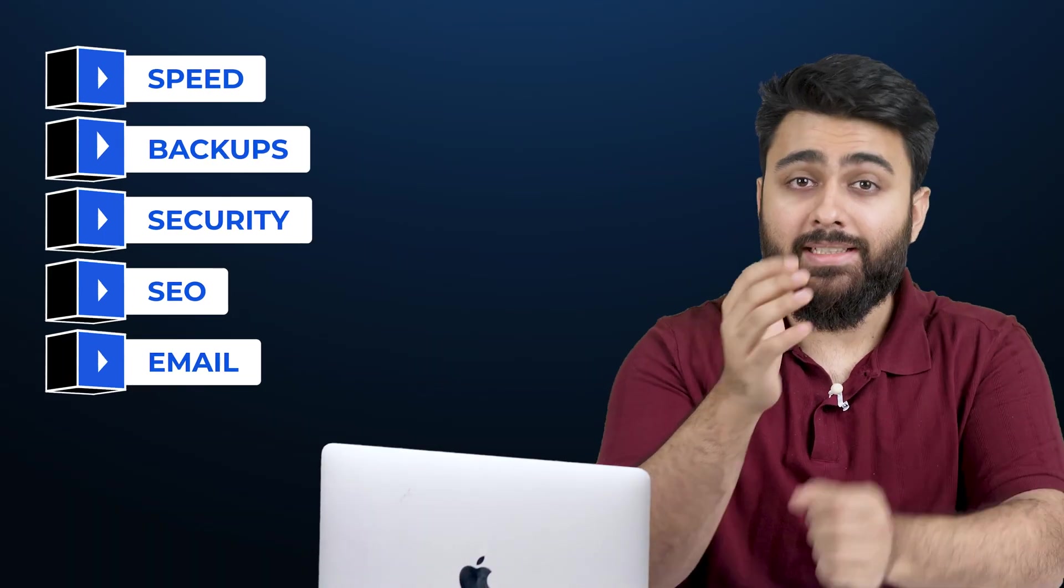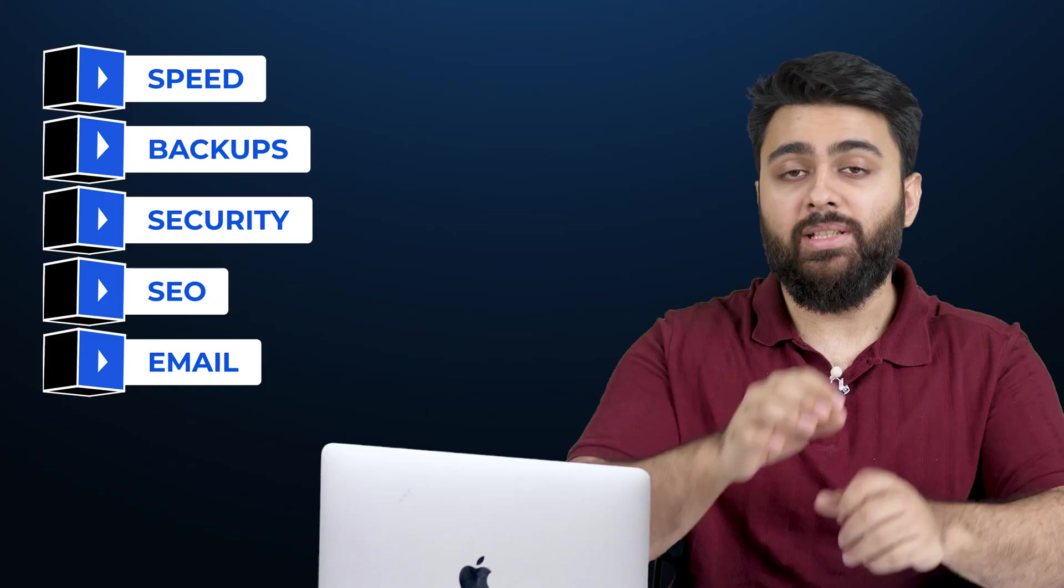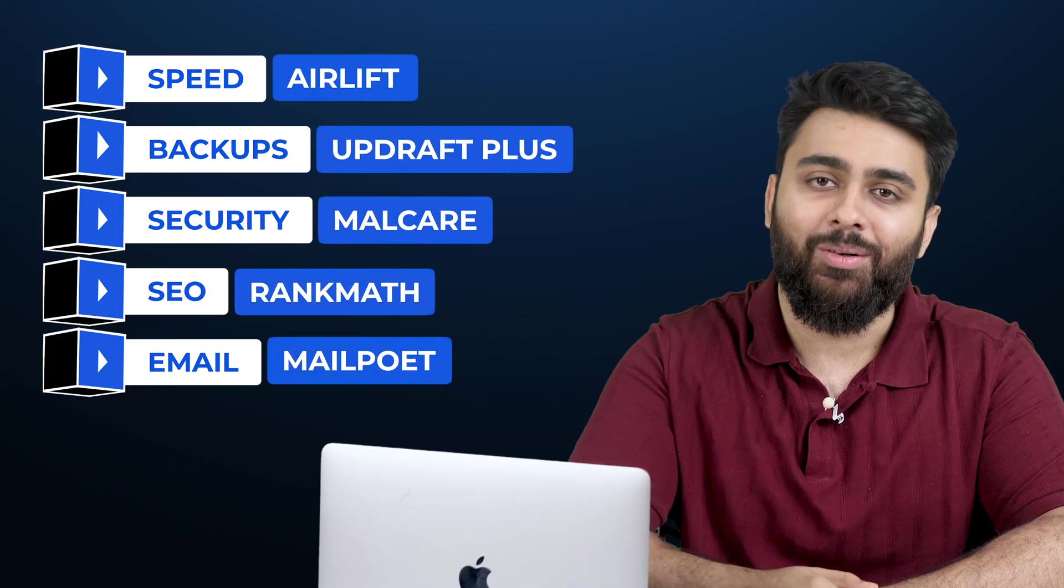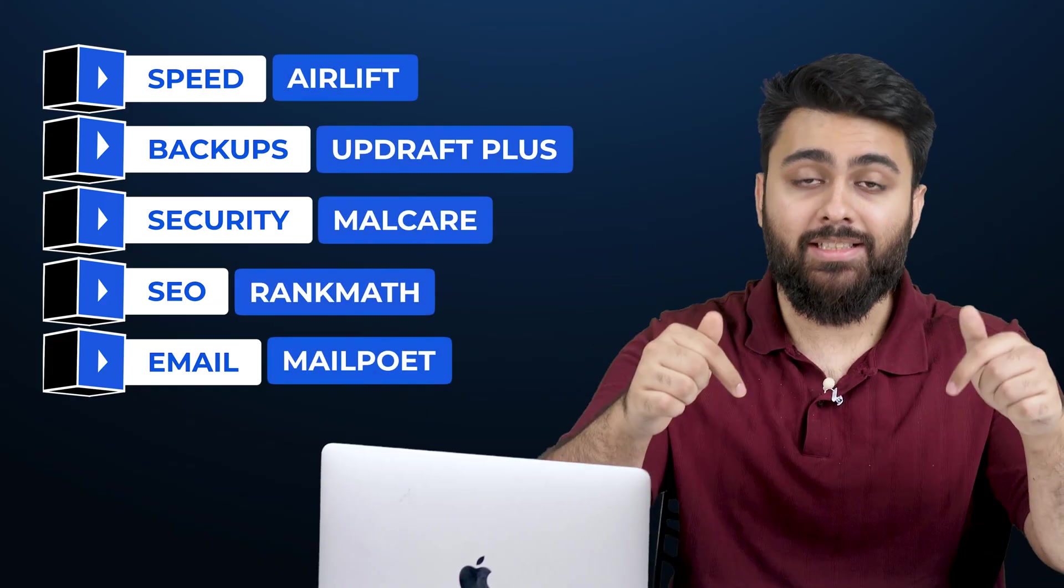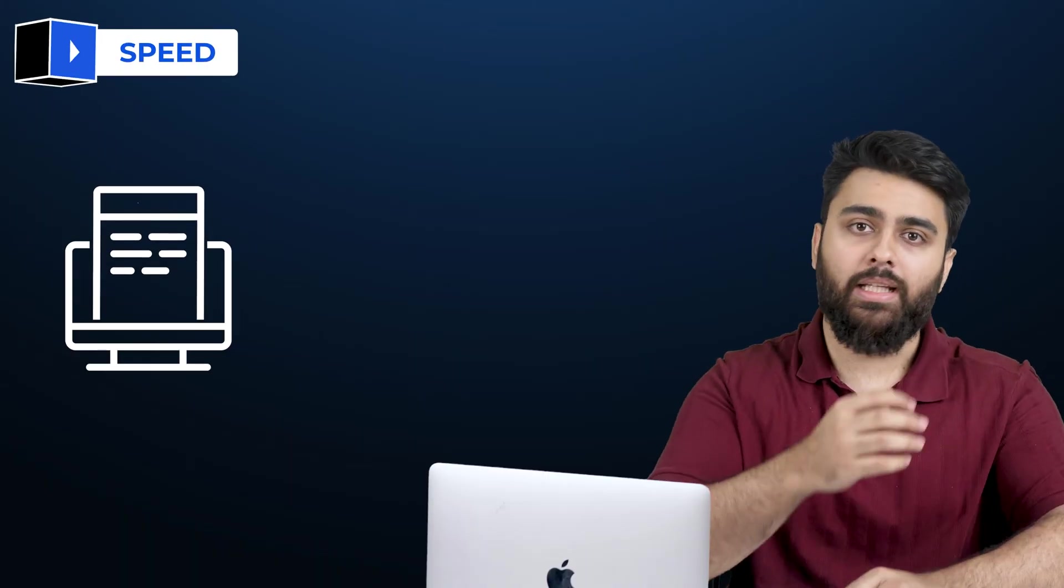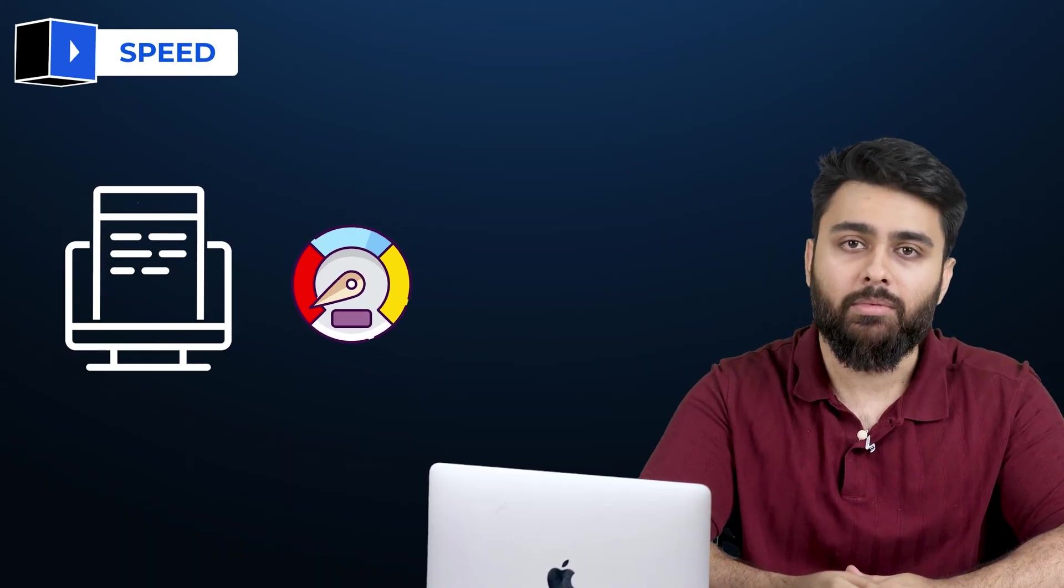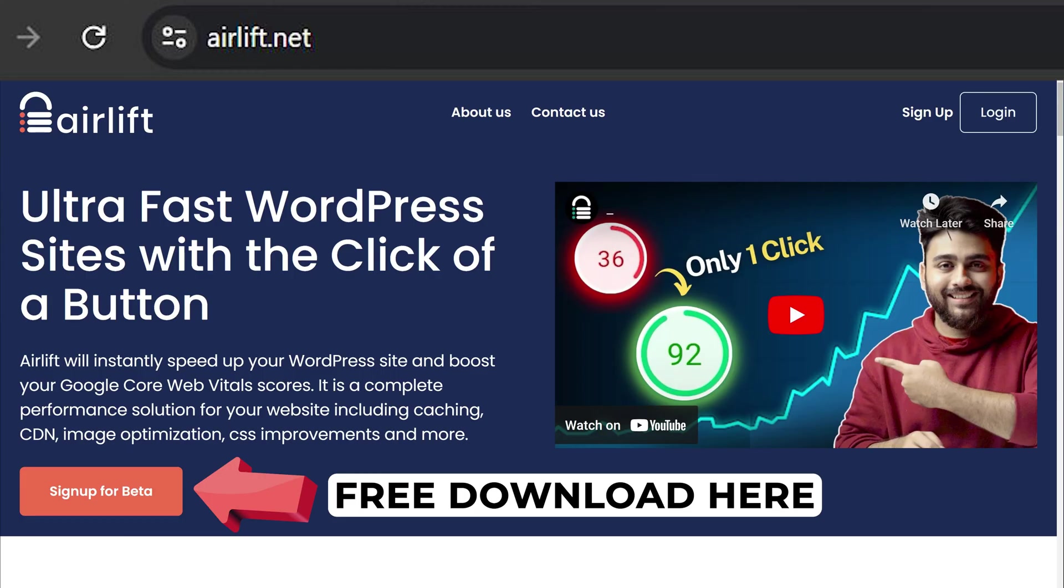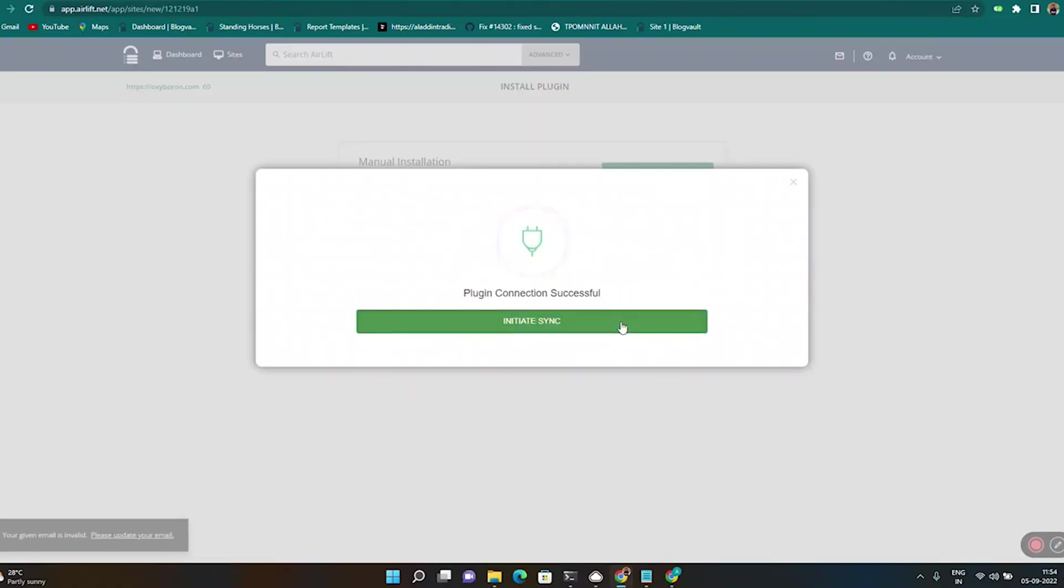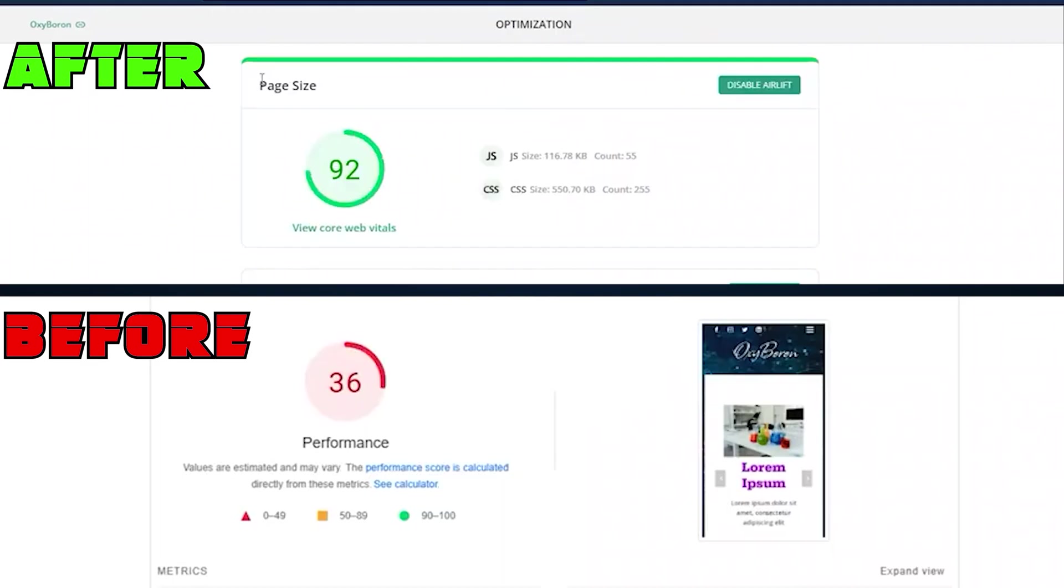Any WordPress website has these essential needs to function properly. I'm going to share the best free options for each requirement now. I'll also add links for all the plugins I talk about below. A website speed plugin is crucial because inevitably your website will slow down over time. Airlift is the best free option because it's not complicated, where you just need to add your URL, and it will triple your site speed instantly, no conditions applied.